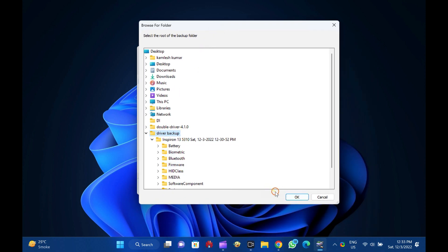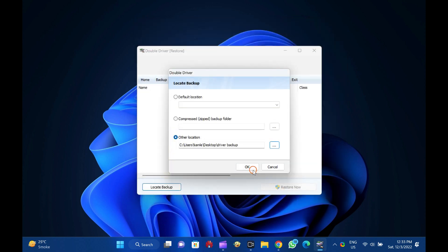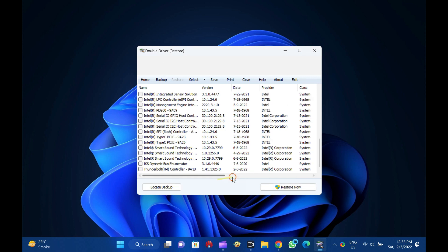Once you have selected the driver's backup folder, click on the OK button. Finally, click on the Restore Now button to restore the drivers.